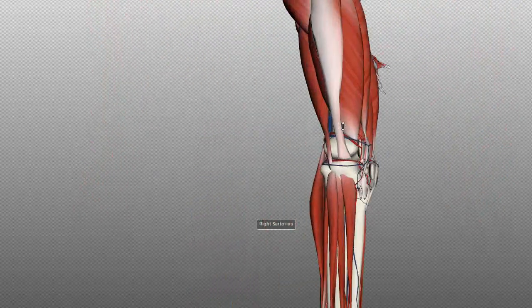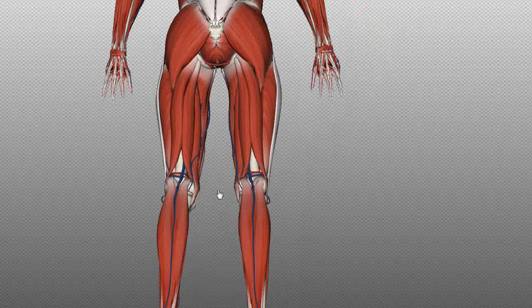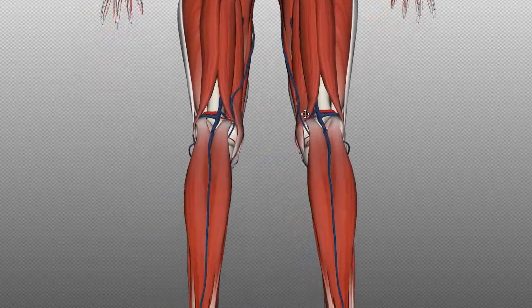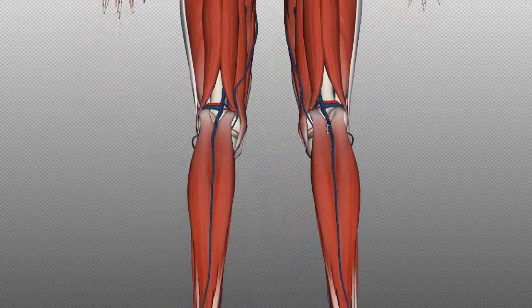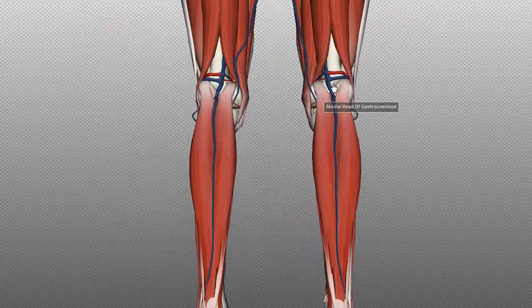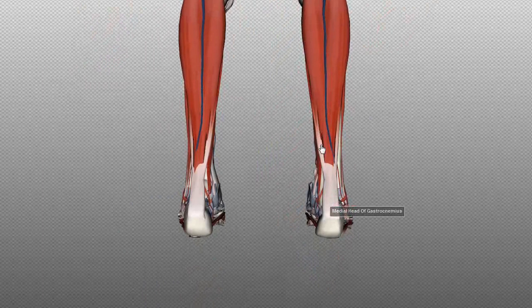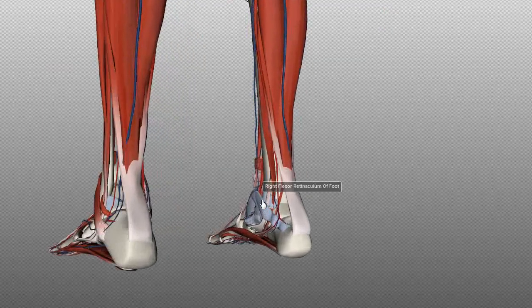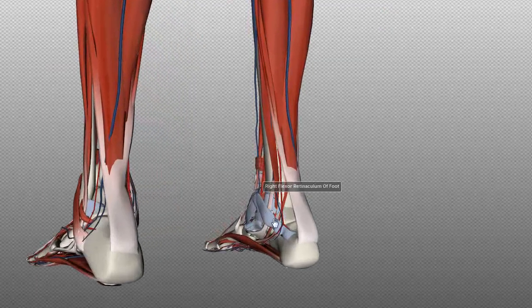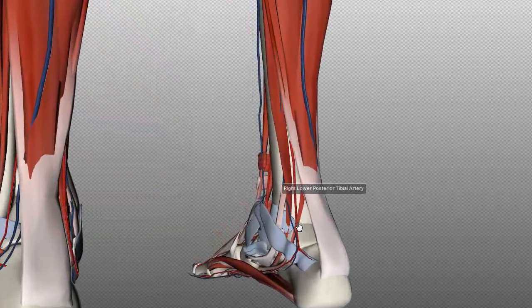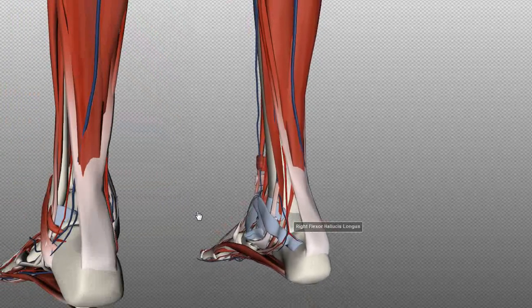Behind the knee, you can palpate the popliteal pulse, felt between the heads of the gastrocnemius muscle. In the feet, you can palpate the posterior tibial pulse, which runs just behind the medial malleolus of the tibia.